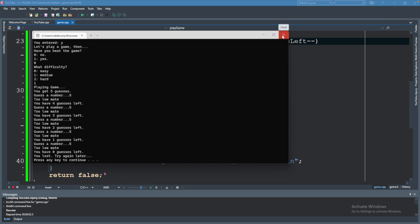But again, I don't like this as much because on that first run, we're going to have guesses left set to four, even though we haven't actually completed the guess yet. So to me, I don't really like this setup.